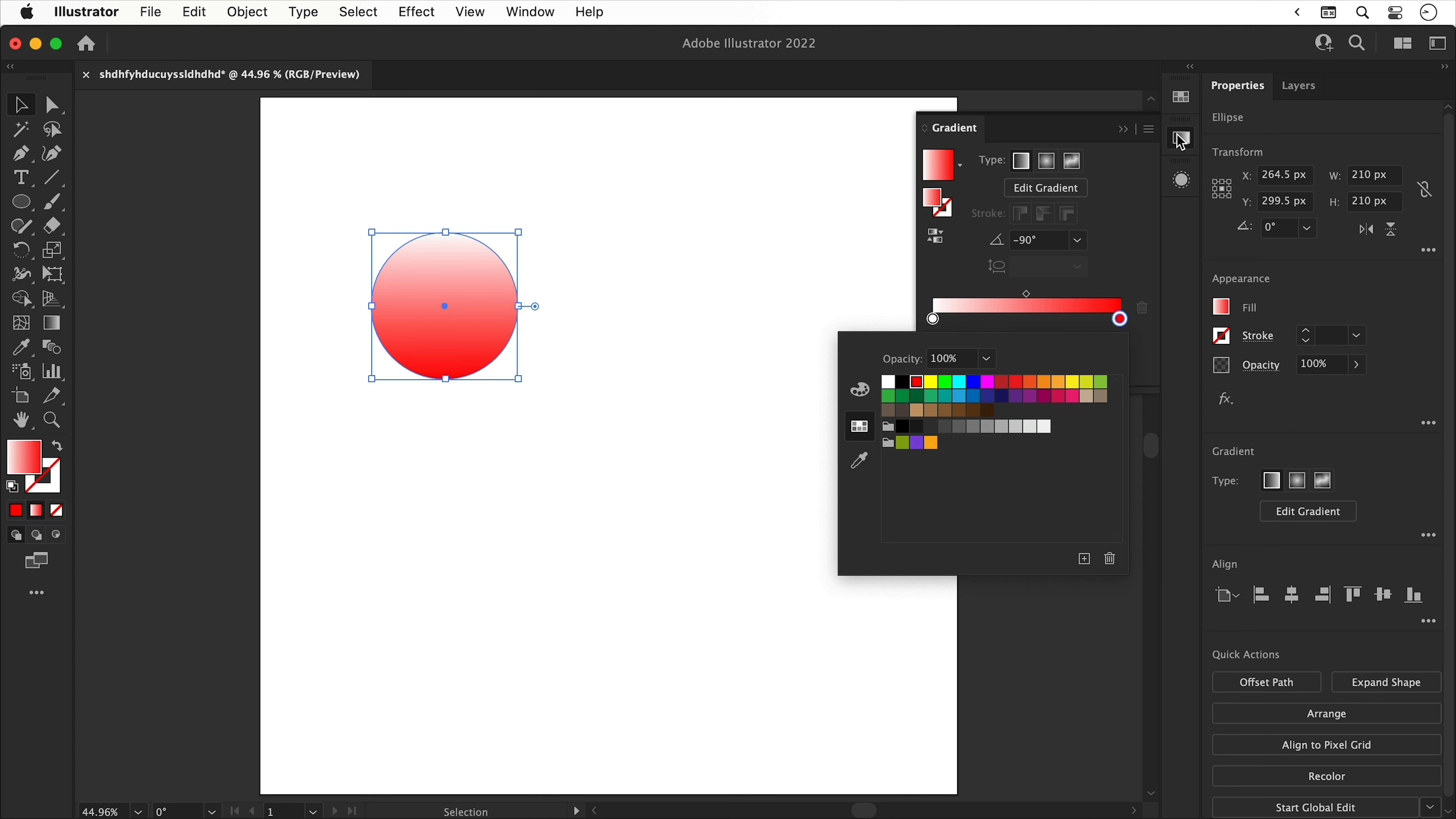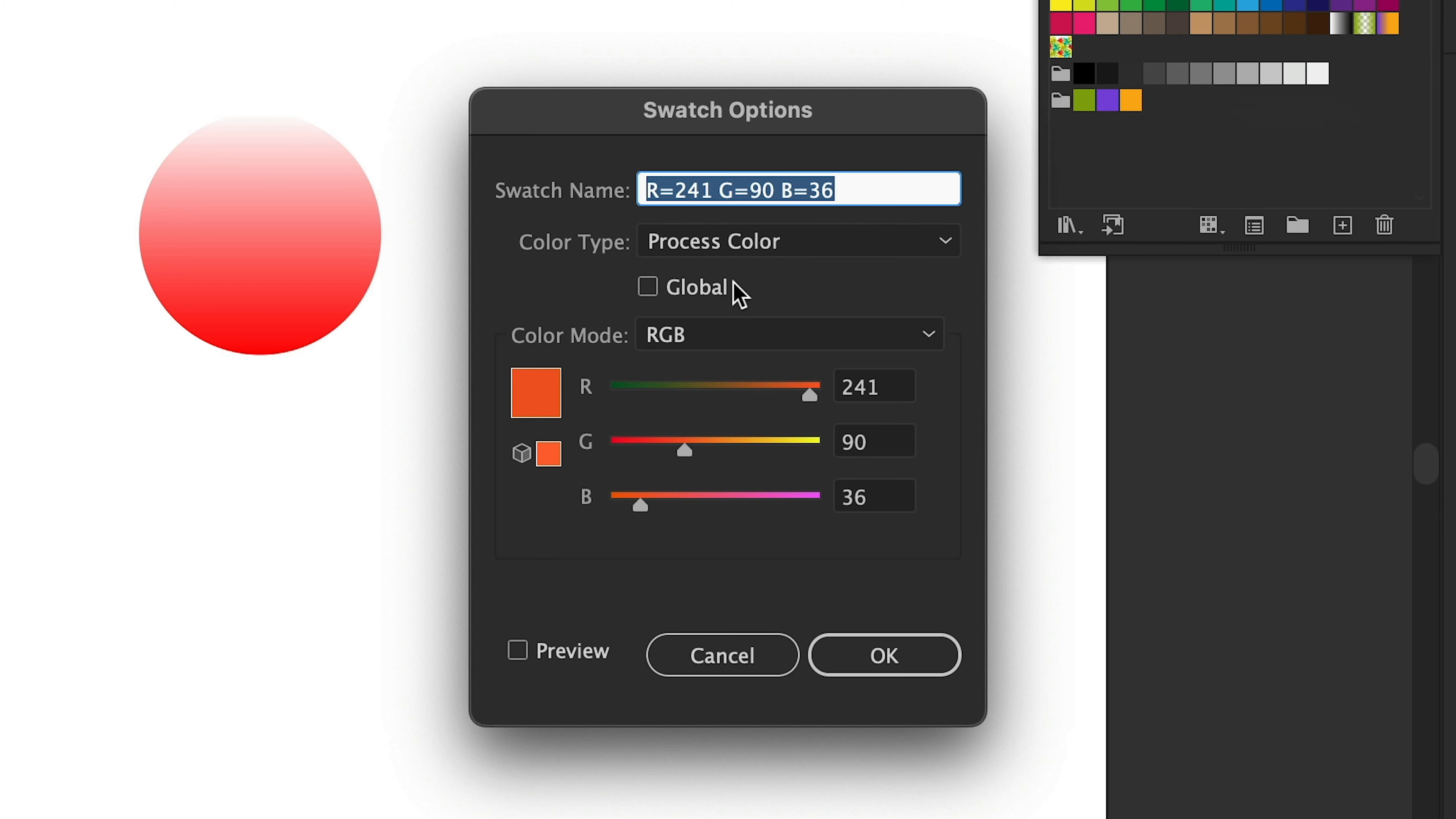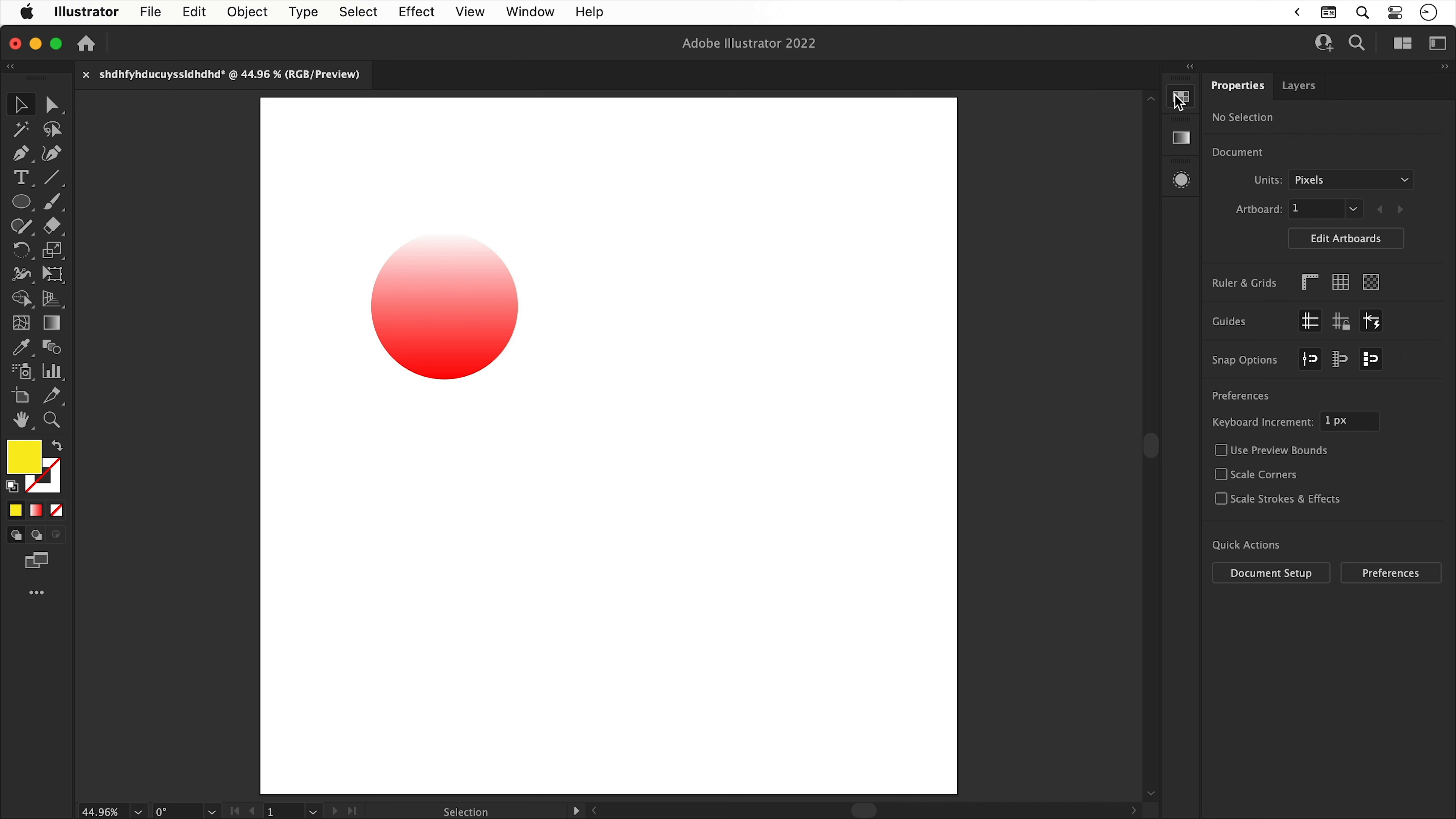However, to be able to change the color later on very easily, we need to perform one additional step. So deselect everything, open up the swatches panel and double click any color swatch. Make sure you check global and click OK. And I'm going to do this again for another color. And I can now drag these swatches next to each other as well. And you'll see why that step is so important later on.